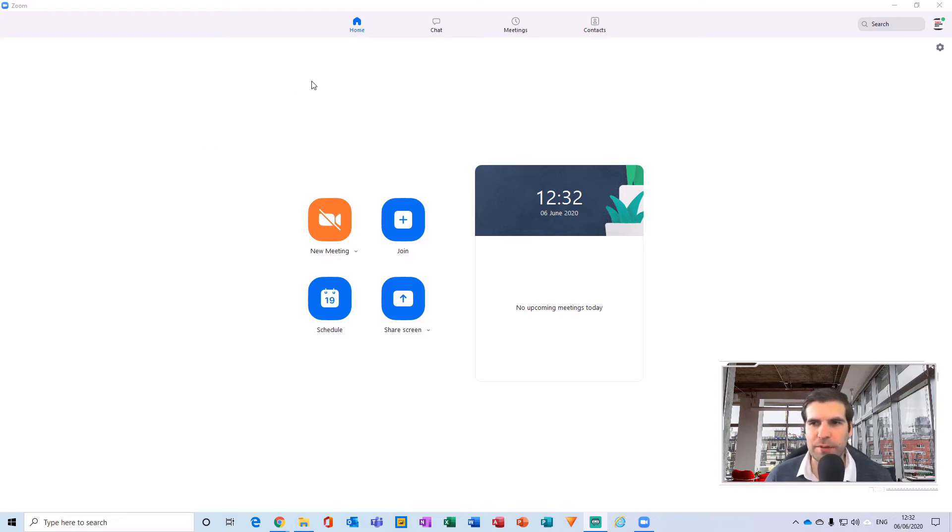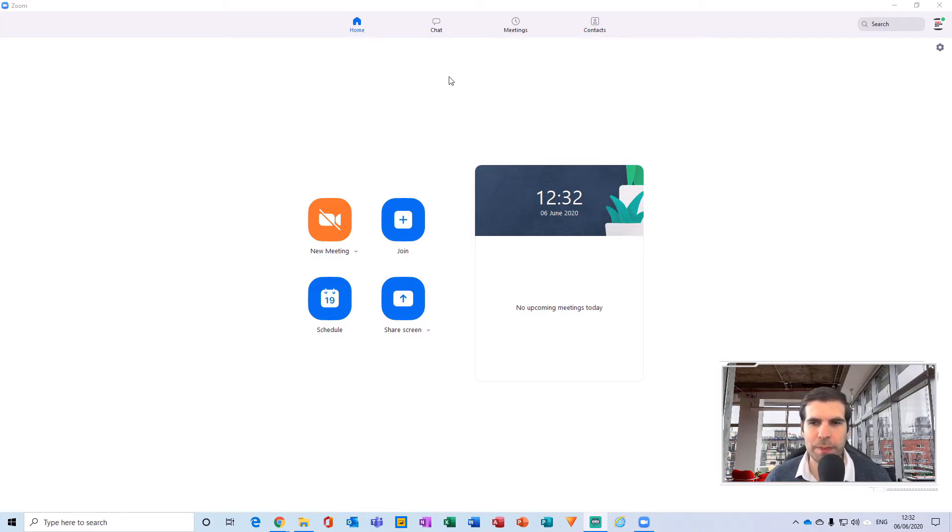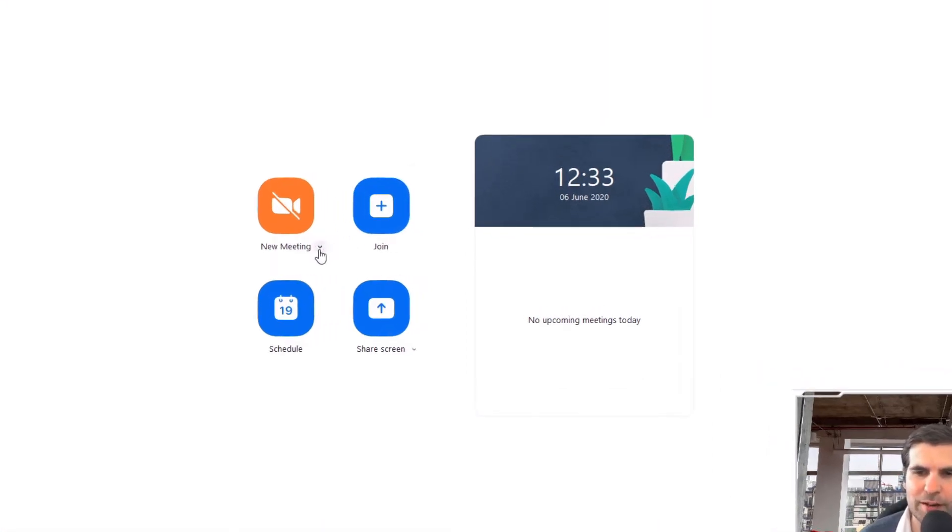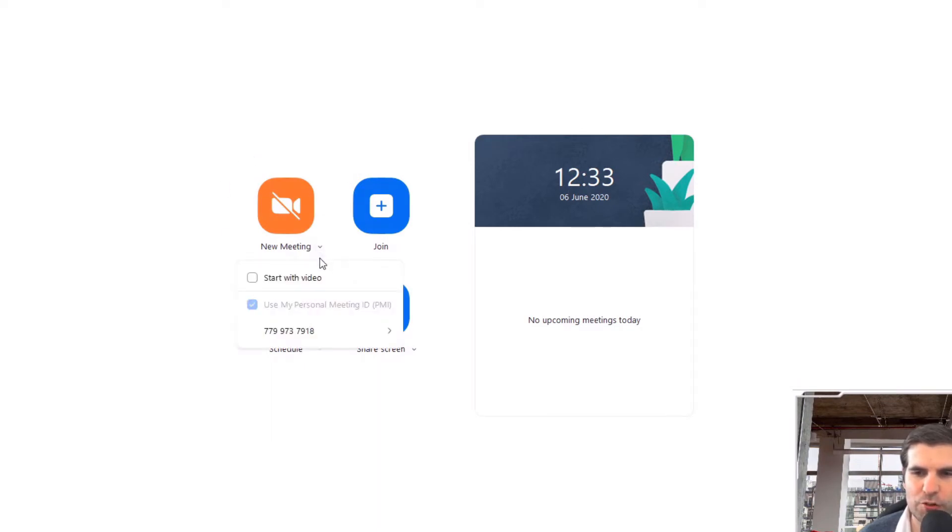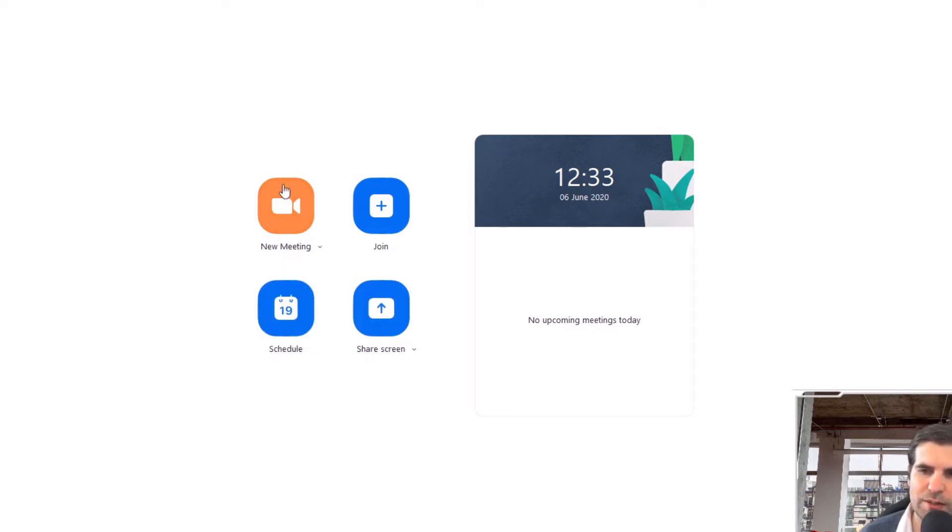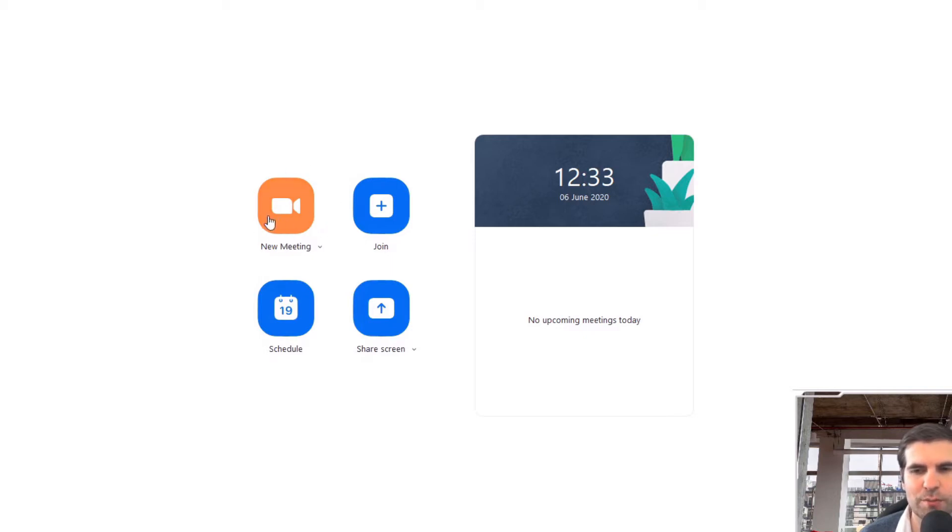The first thing you're going to notice here is I'm going to be the host of the meeting and I'm going to set up a meeting with video disabled. In order to do that, from this new meeting section just here, from the drop down menu, you have an option to say start with video. You'll notice the icon then has changed to become an orange symbol with a camera in it.